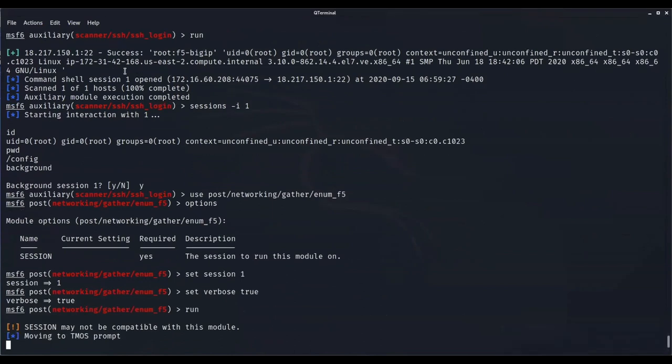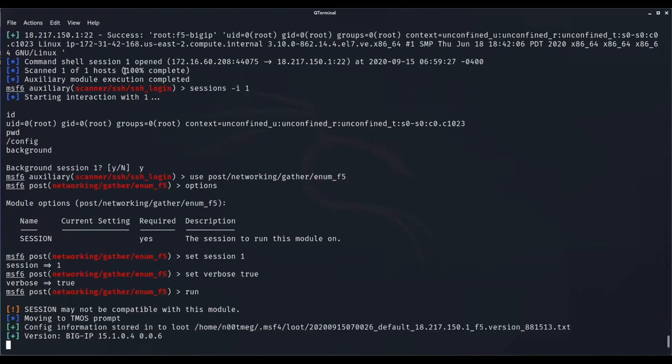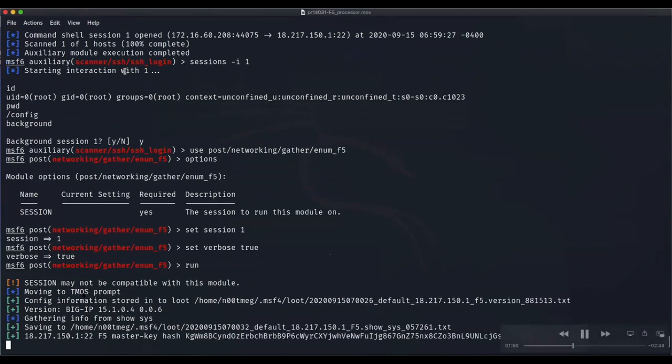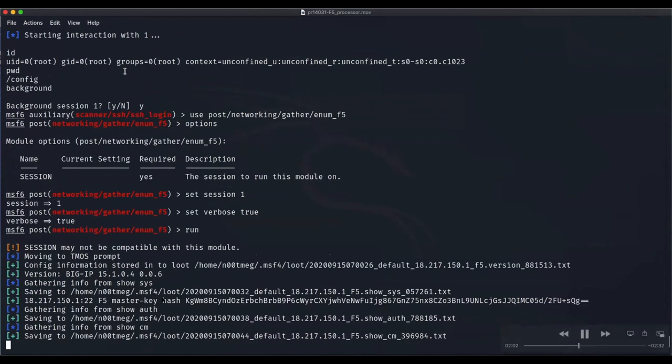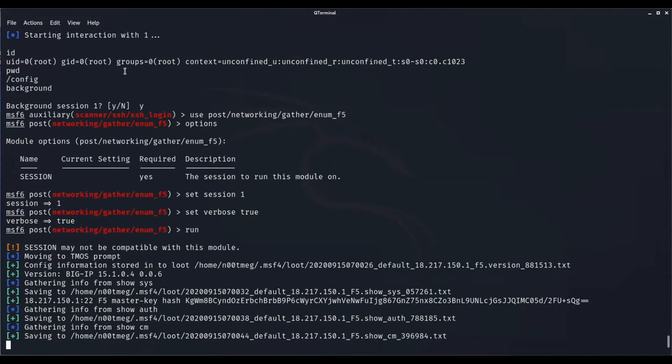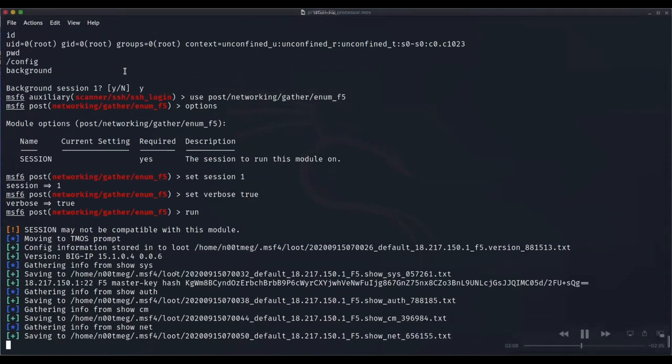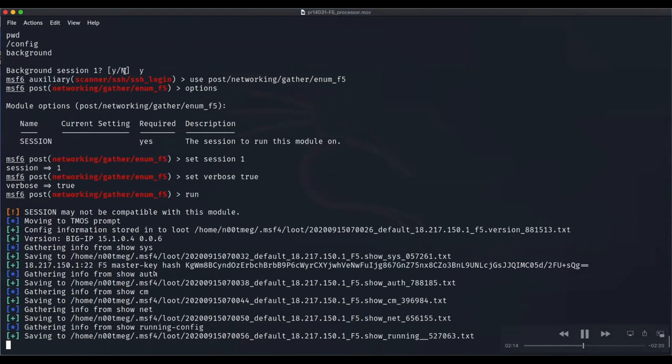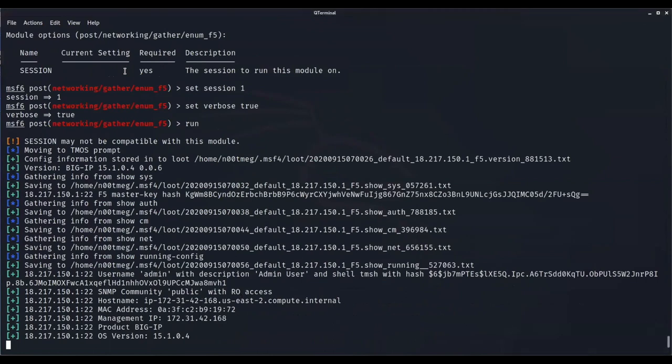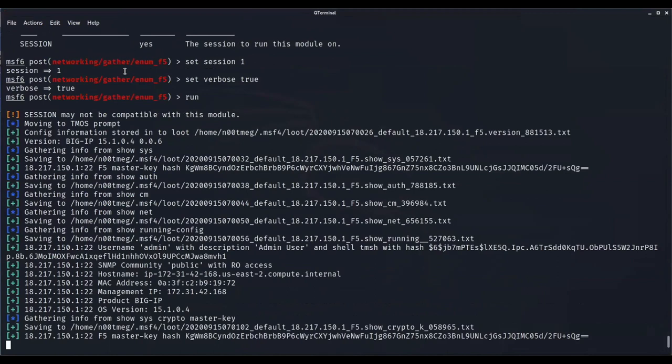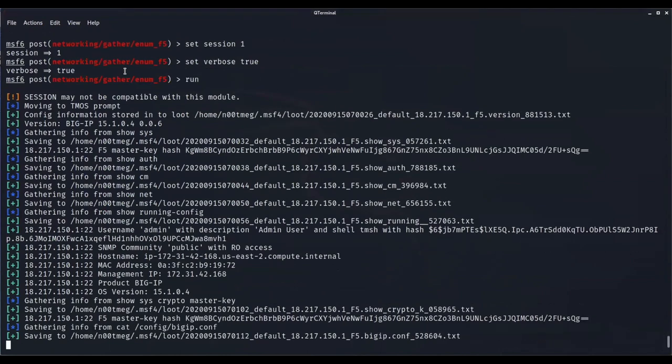For those not familiar, F5 big IP is a family of products covering software and hardware designed around application availability, access control, and security solutions. Big IP software products run on top of F5 traffic management operation system called TMOS. This module starts a TMOS session automatically to run specific commands like showSys and showOt. Those commands return very interesting information.